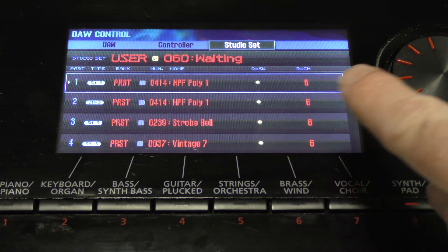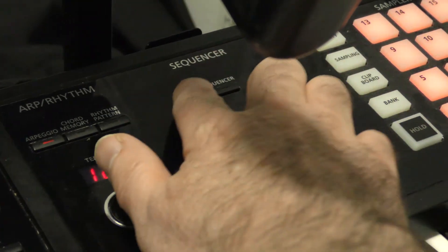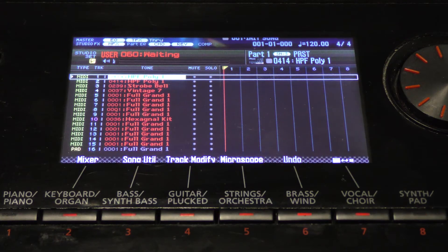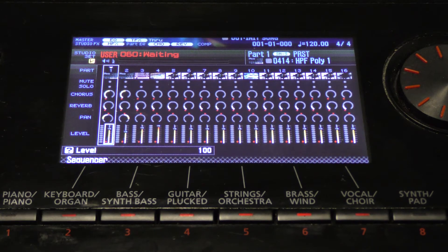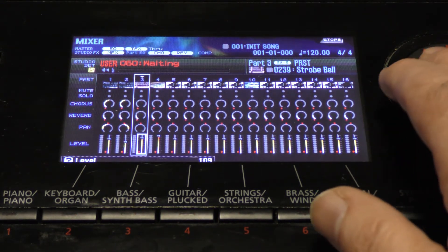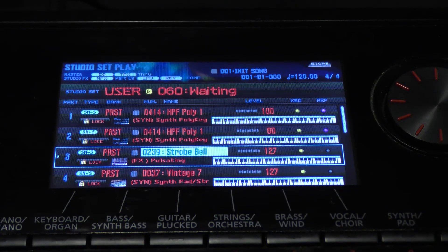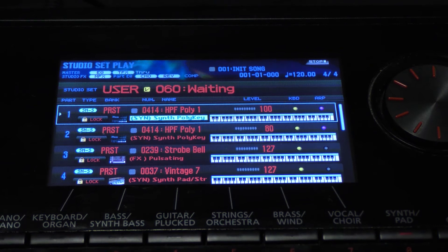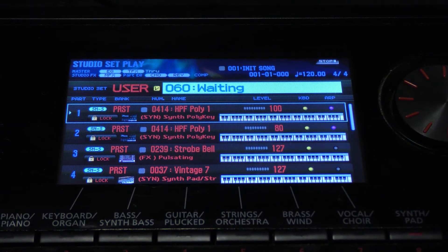Now exit from the door controls and move over to the sequencer controls — remember this is all within the same studio set. Here you can adjust the level and view the mixer as described earlier using the Shift and Mixer button. Once you have completed this, return to the studio setup and you are ready to go.